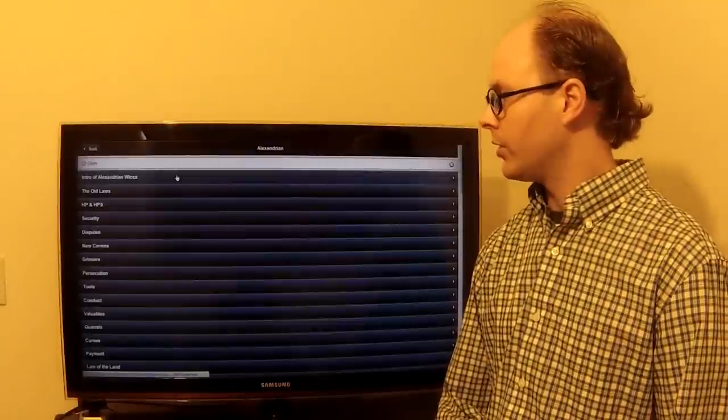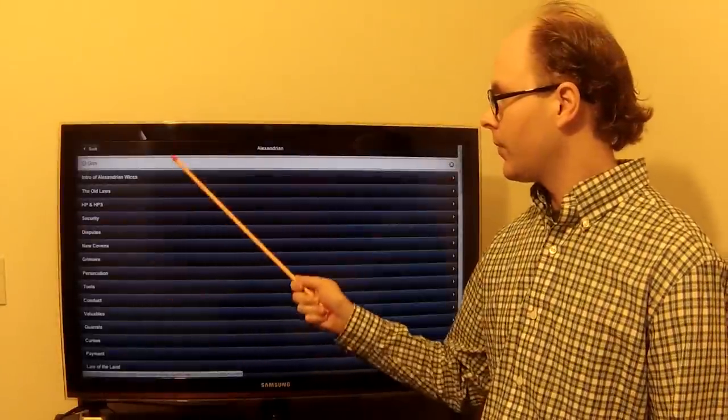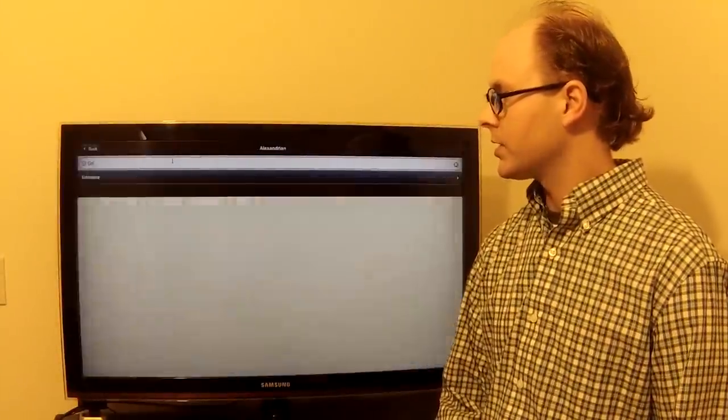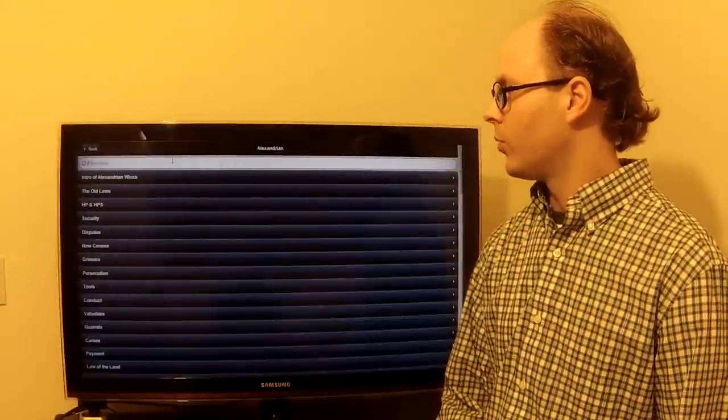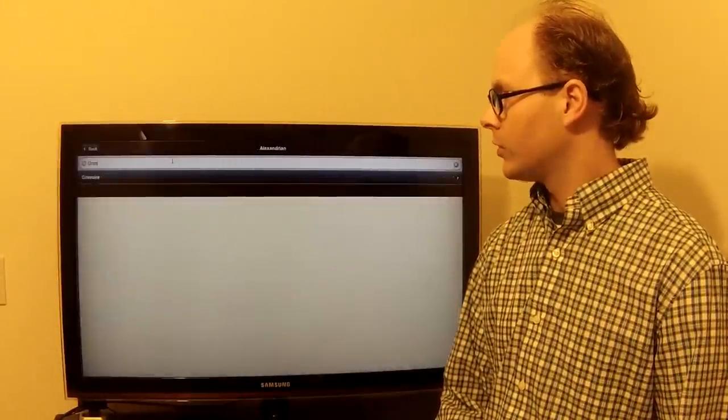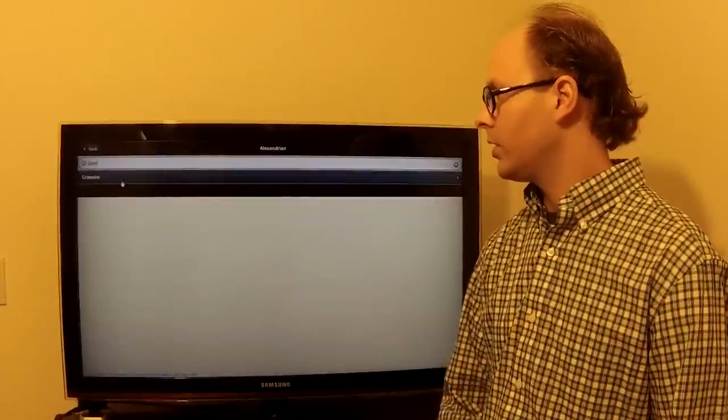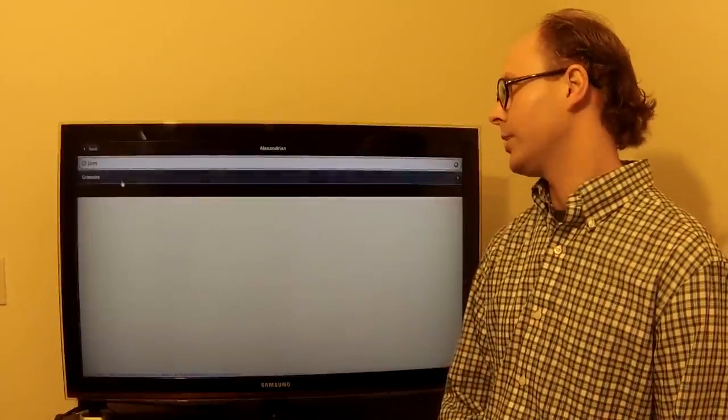Another feature you can do in here is a filter list. For this example, we'll do Grimora, which separates out the entire list and you can go to your subject.